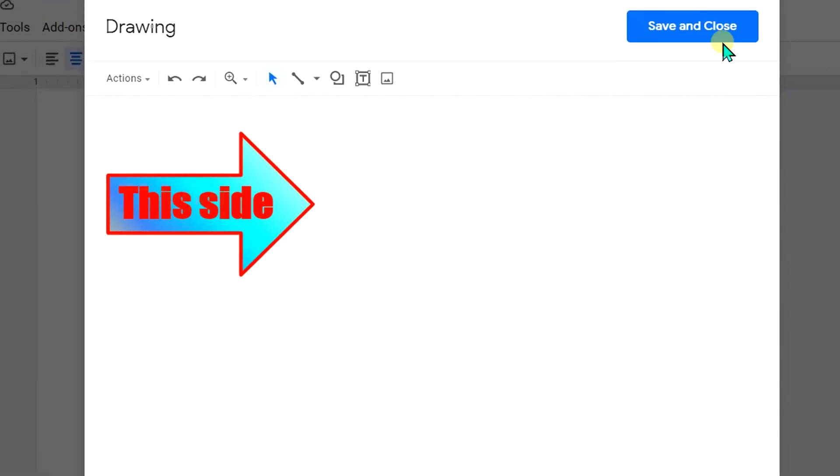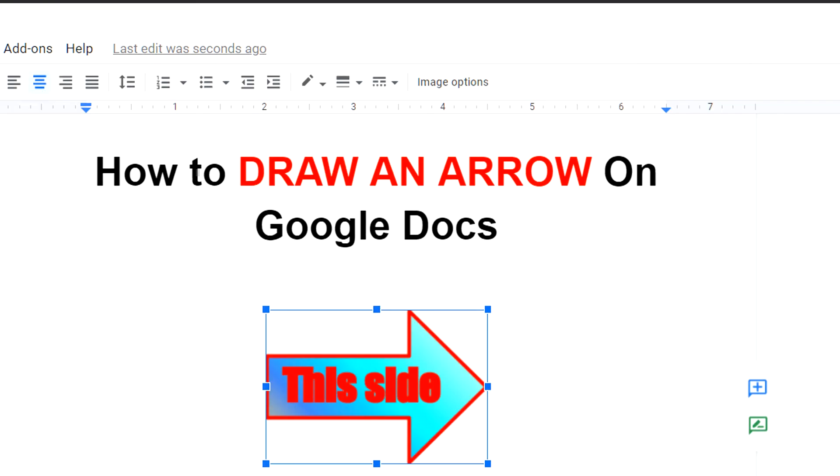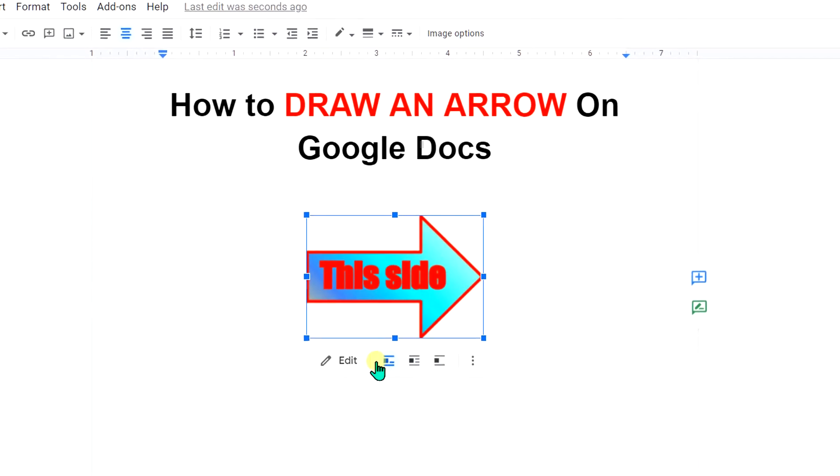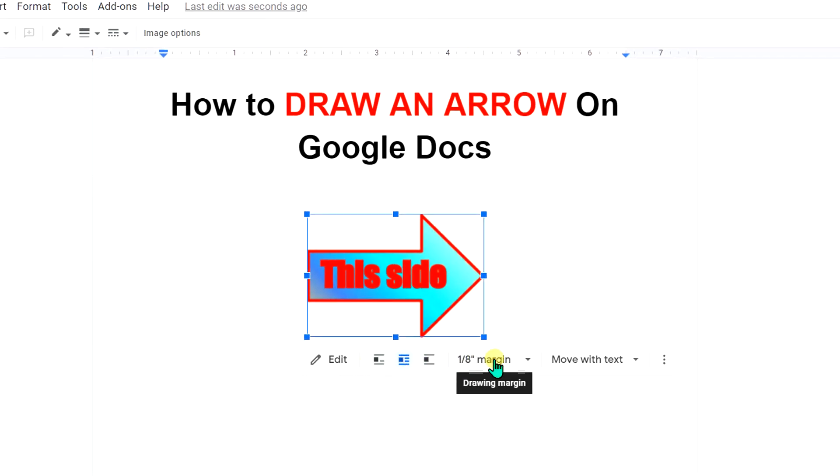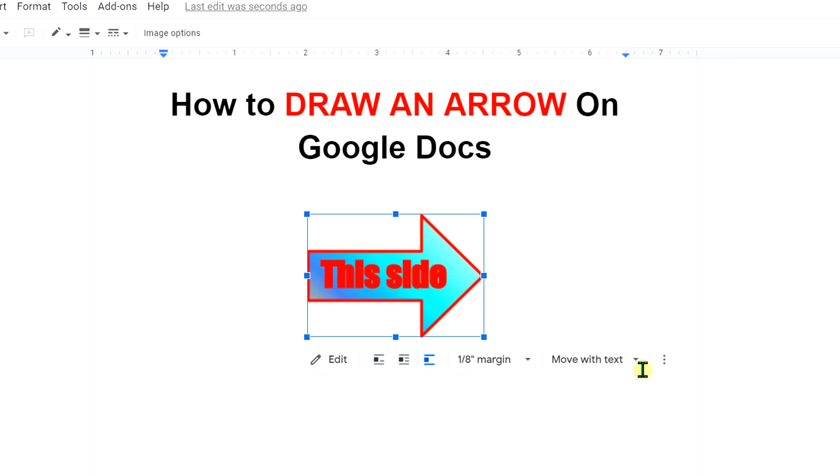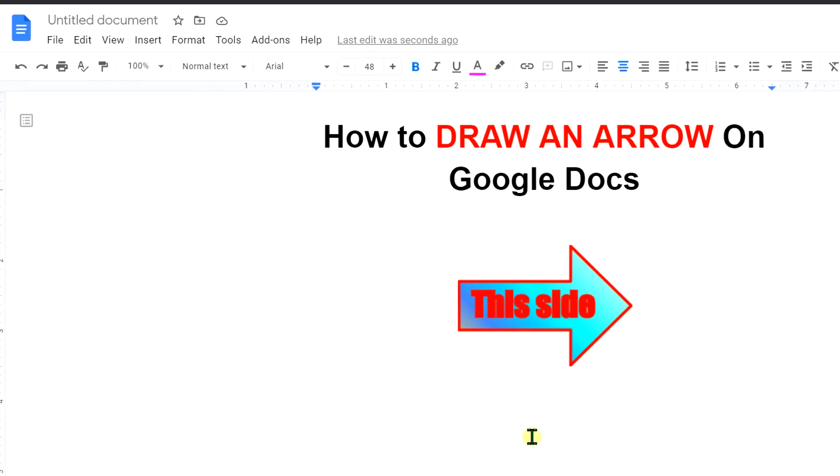And if you have a text, you can wrap the text anywhere like this. You can try many options here. And once done, just click inside the Google sheet.